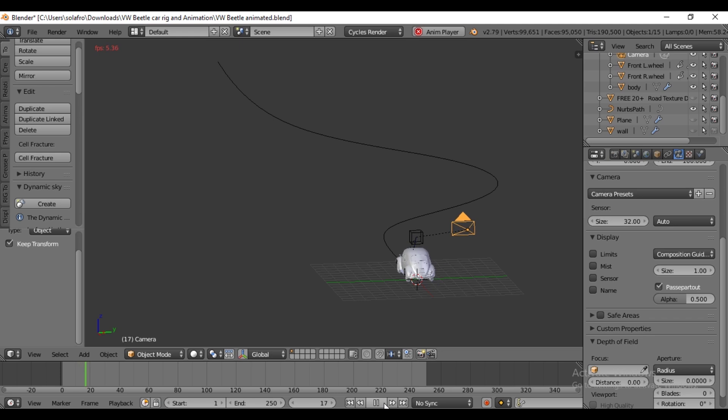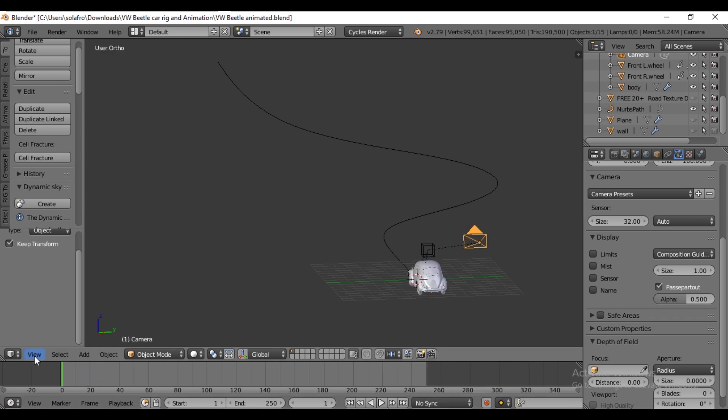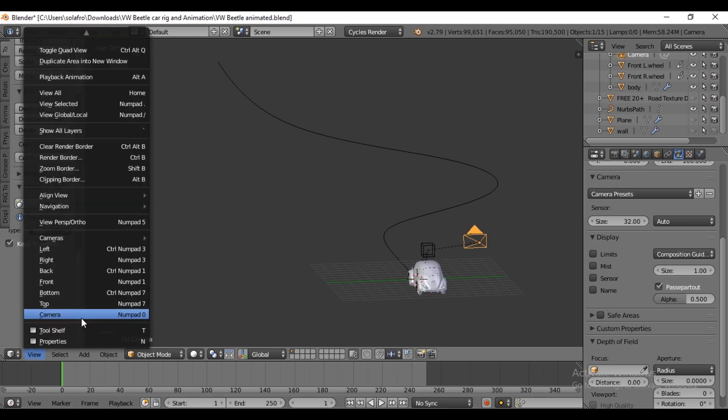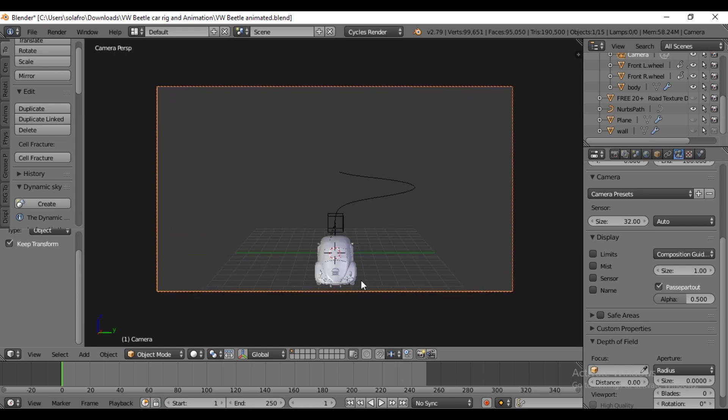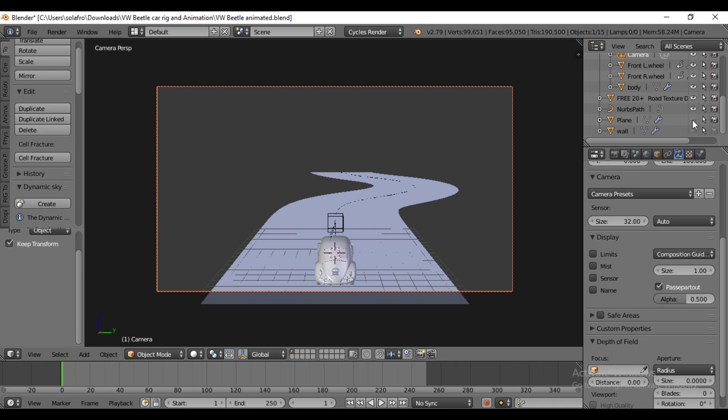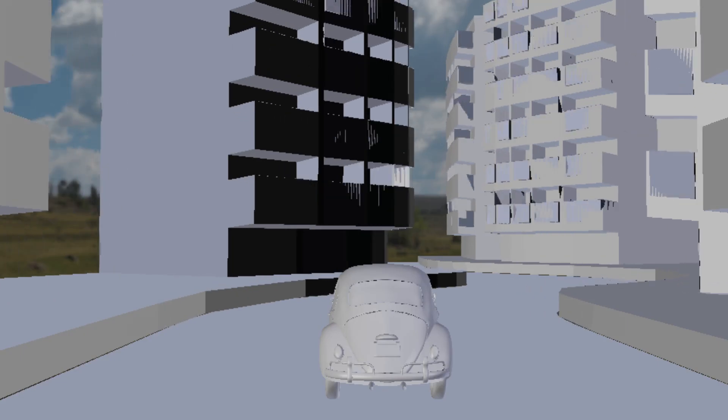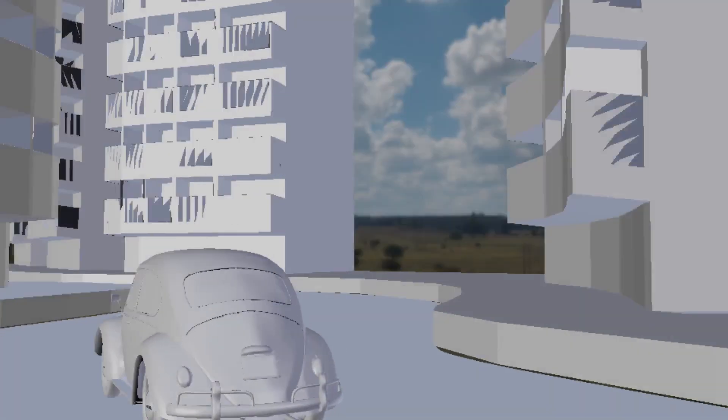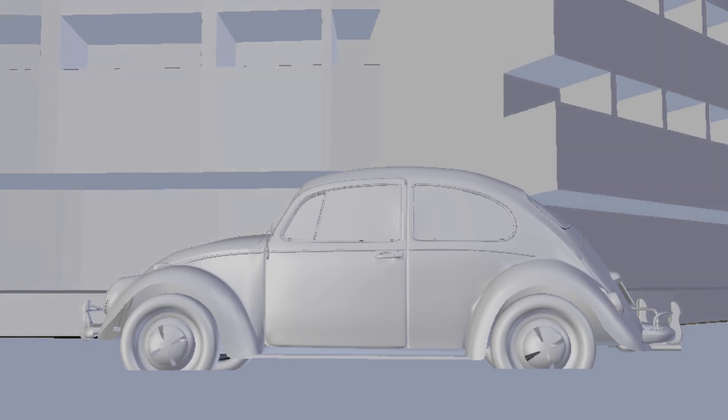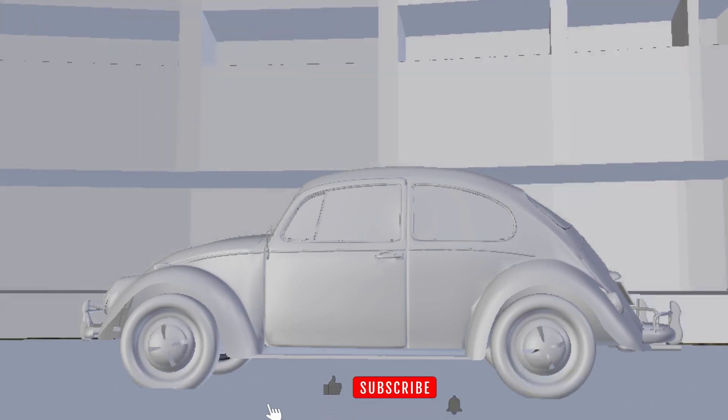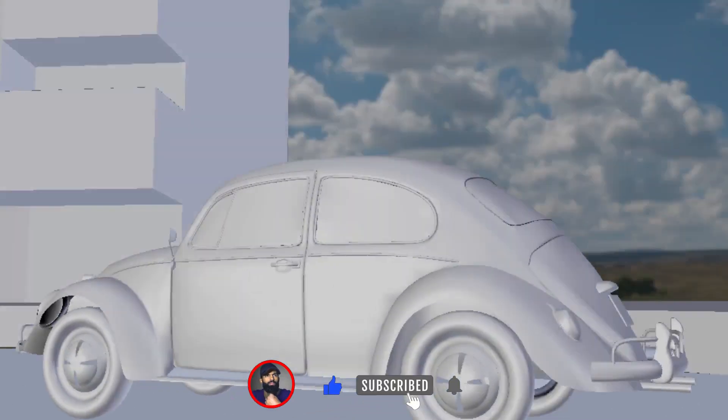Press 0 to enter camera view. Finally, unhide the road and the building. Feel free to create your own simple car race or fun scene.